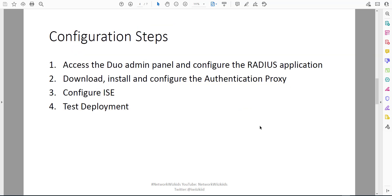Configuration steps are pretty straightforward. The first step is to access the Duo Admin Panel and configure - add and configure - the RADIUS application, and there is an application already available for that. Once you've done that, we need to download, install and configure the authentication proxy, then turn to ISE and configure the elements within ISE. Lastly we'll test the deployment to make sure that it all works.